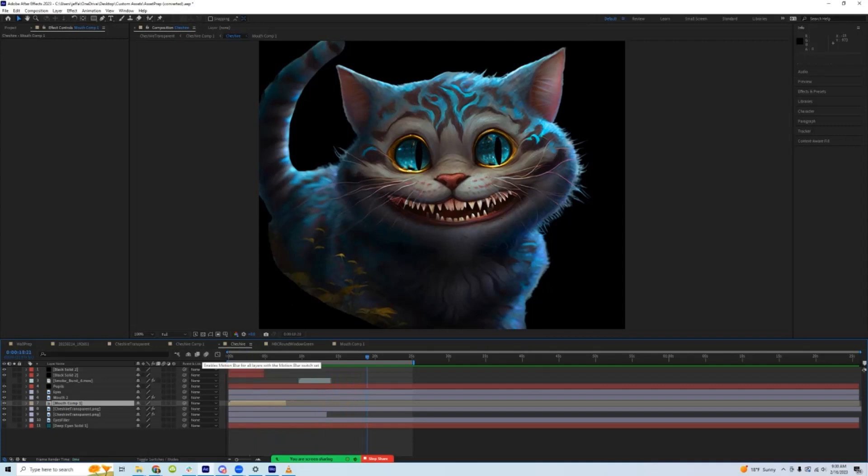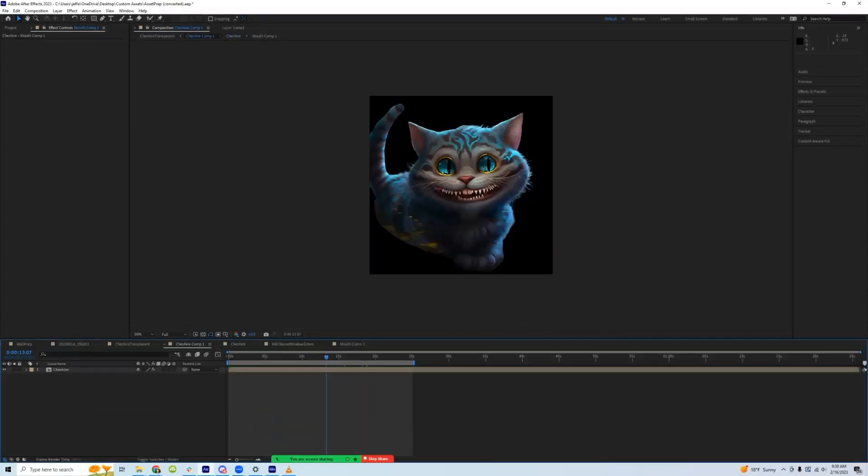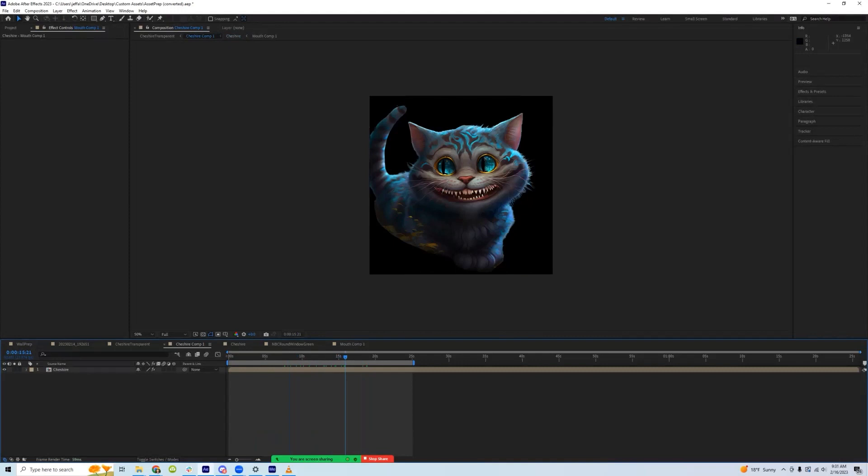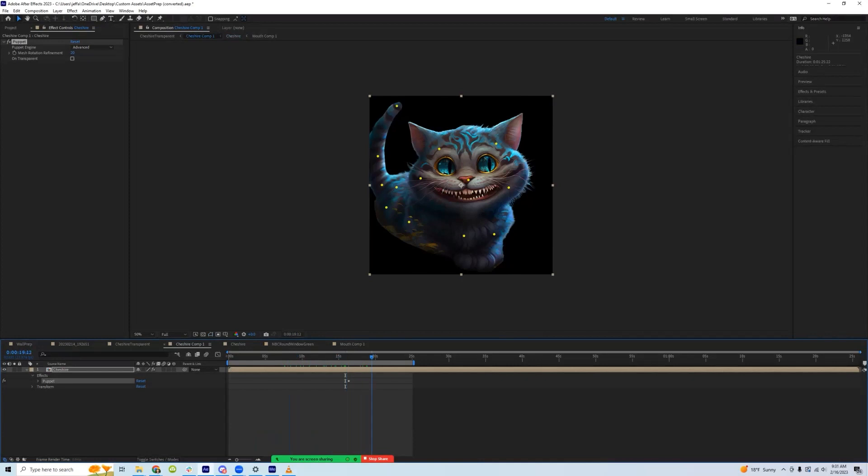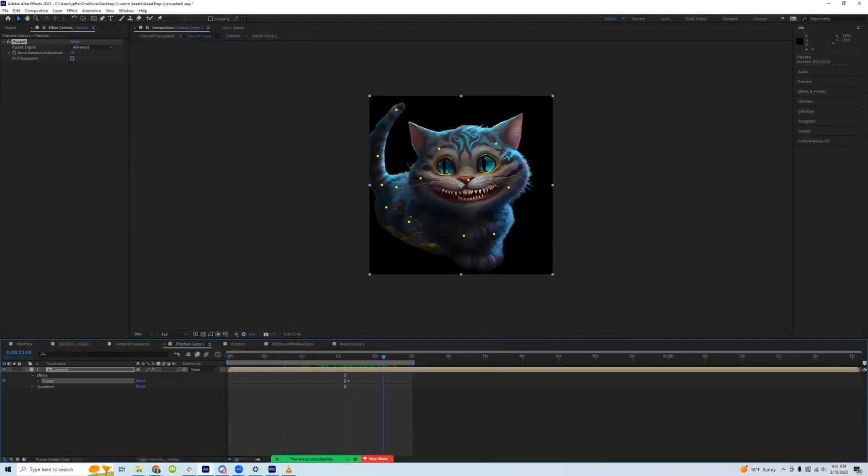Then a couple of the other animations that I added. I put some keyframes on the puppet pin, the puppet pin effect right here to make the tail wiggle a little bit. And I used an expression called wiggle to have it be random. So the tail will just kind of move around.